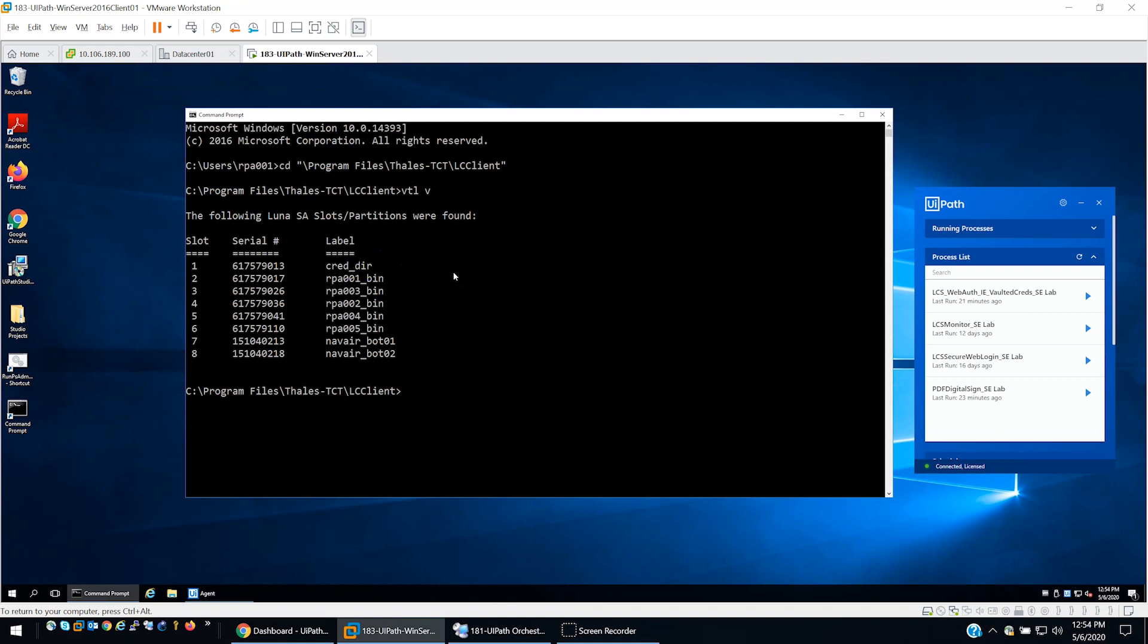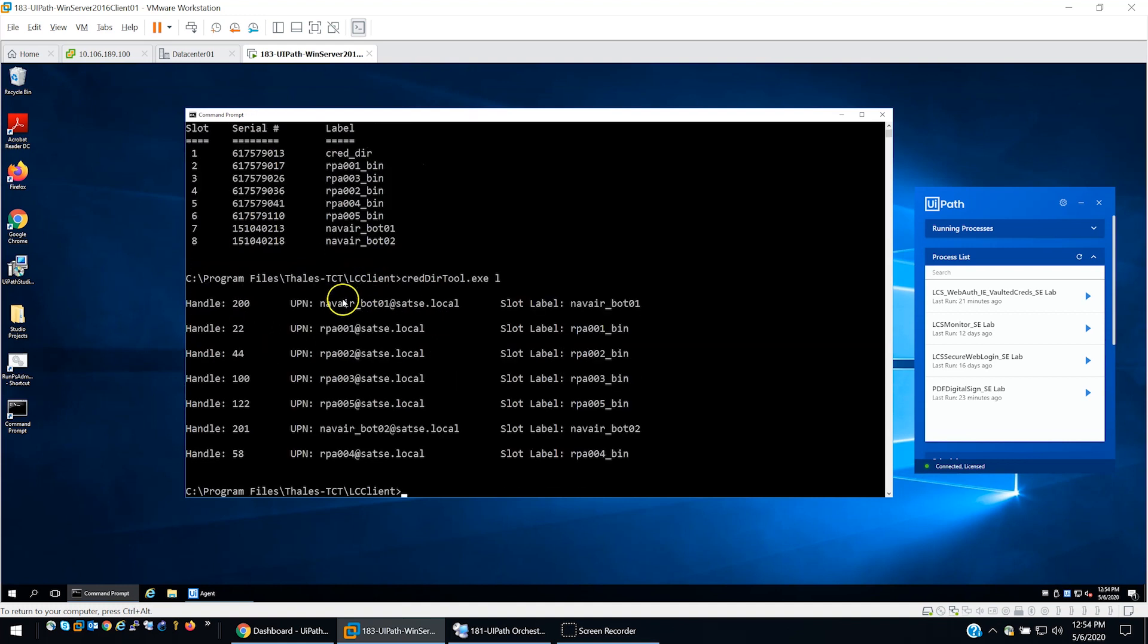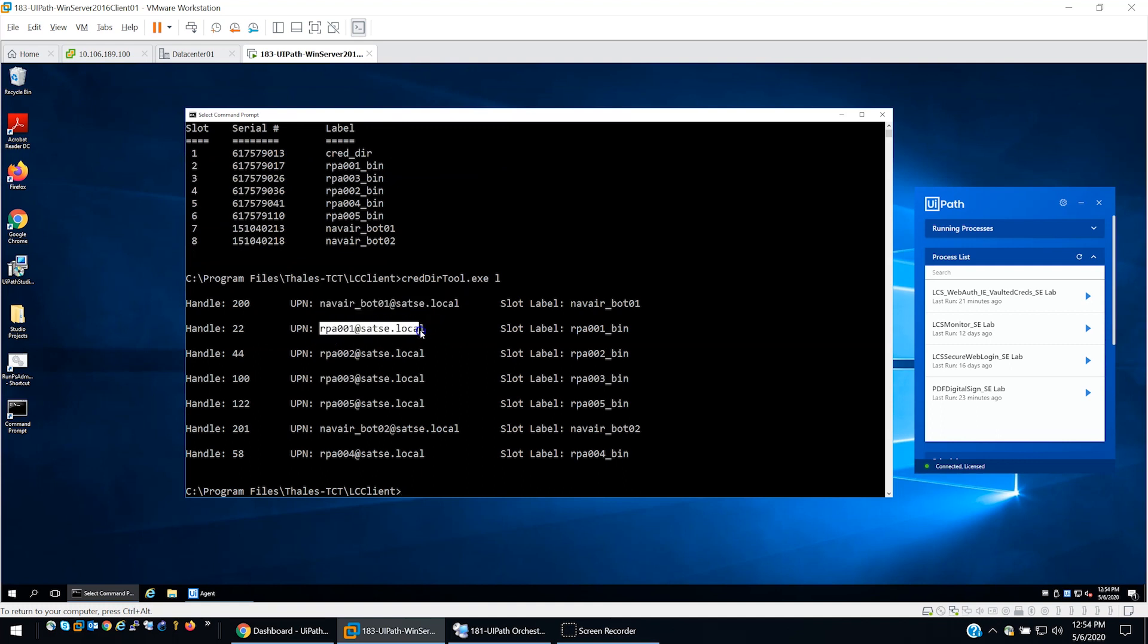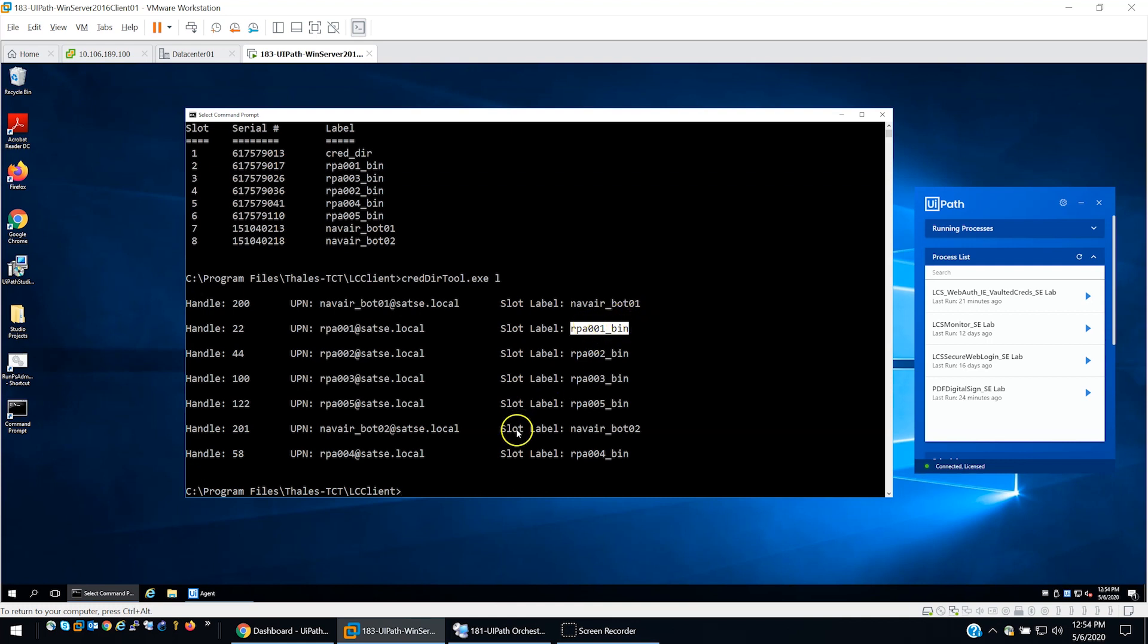In LCS, we have a credential directory. Basically what that is, that's a mapping with a unique identifier that is asserted in a certificate to a specific bin or partition on the HSM. That's where the key material and the PKI certificates reside for each individual bot.